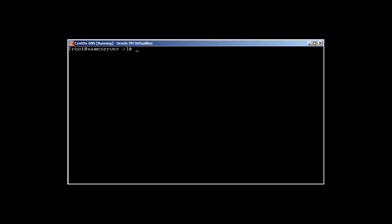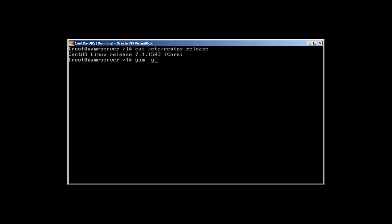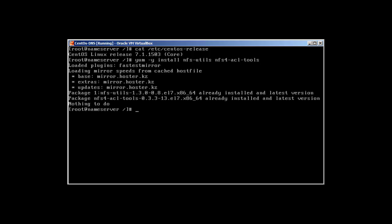So let's start. To install NFS, I am using CentOS 7. To install NFS in CentOS 7 you'll use: yum -y install nfs-utils and nfs4-acl-tools. I have already installed it, so it's saying that the package is already installed — that's how you install NFS.